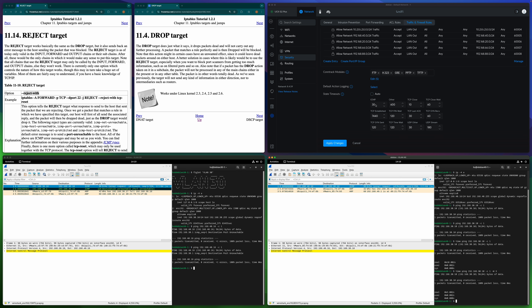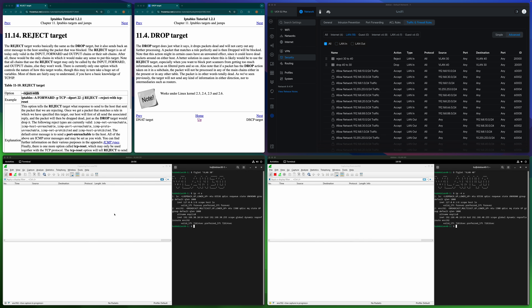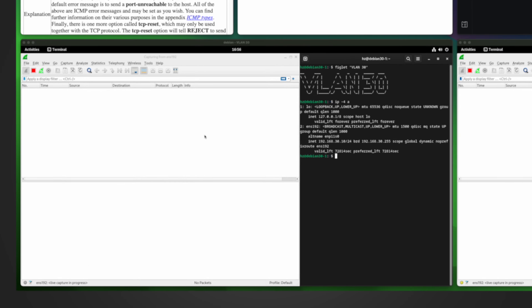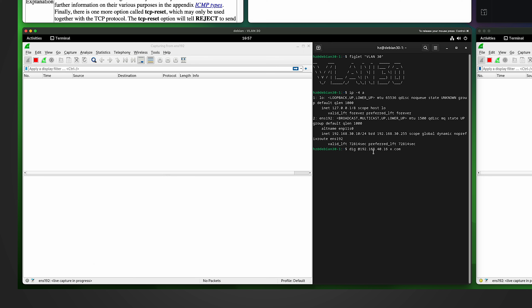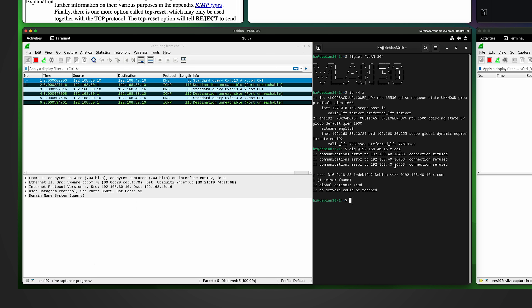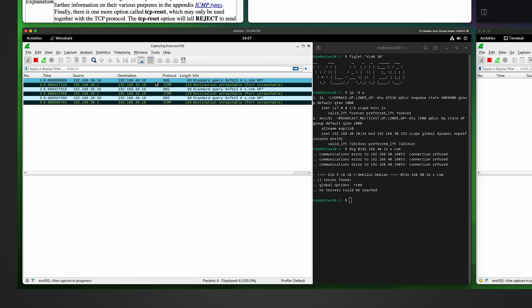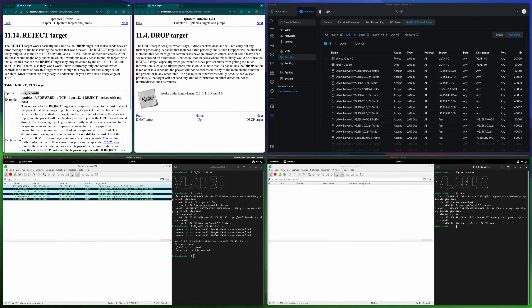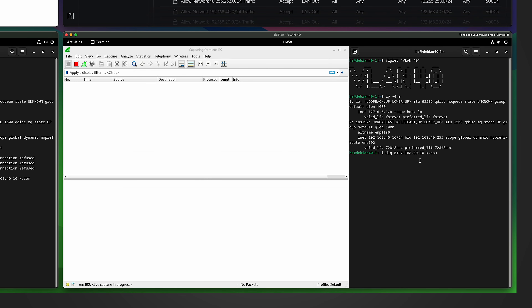Now let's move on to UDP. To test UDP, let me resolve a DNS domain name from VLAN 30, using the VLAN 40 machine as the DNS server. Resolving x.com — it tried totally three times, and every time it immediately returned. From the dig side it says the connection is refused. From the captured frames we can see each reply from the gateway is an ICMP port-unreachable error.